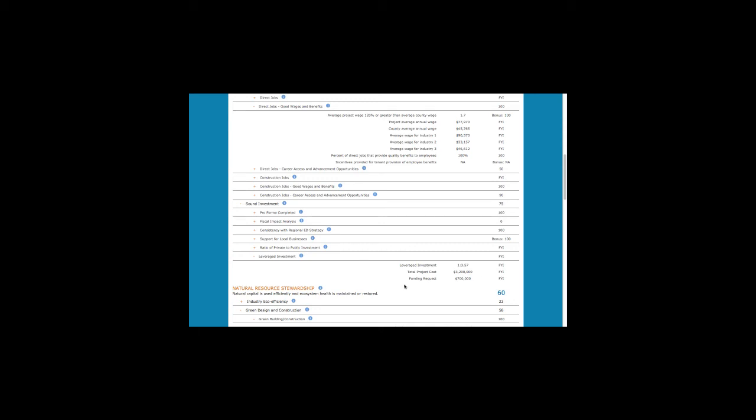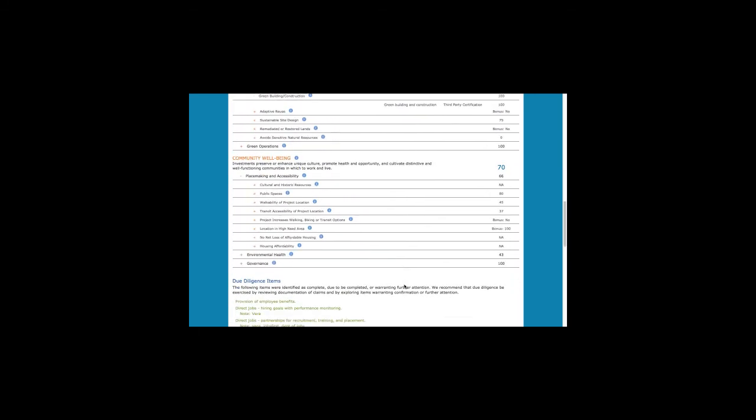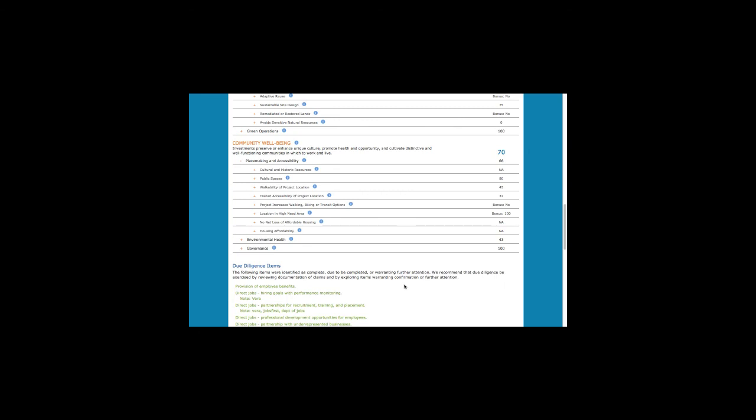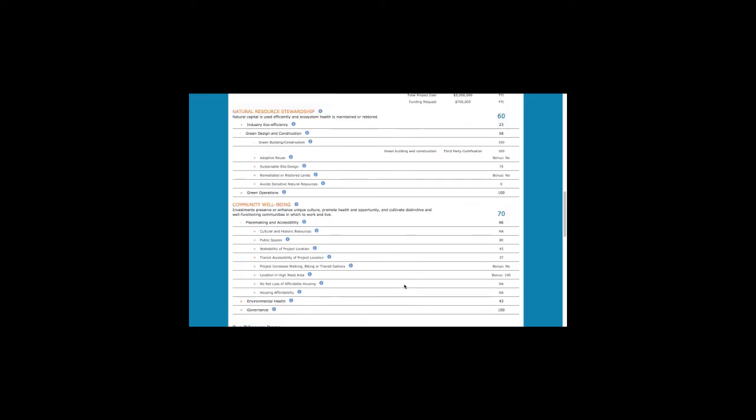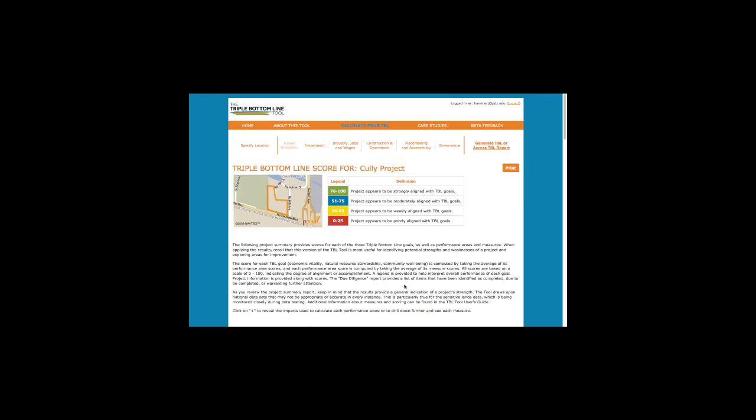The report also generates a due diligence section. These are items that you'll want to follow up on. Because the tool draws upon user input and national datasets, there are some items that should be confirmed or explored. You can click Print to generate a PDF copy of the report, and the report is also saved in the triple bottom line tool for you to access at a future time.